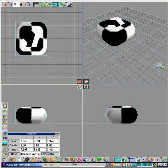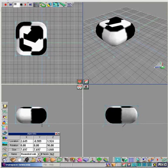Then, in the object info box, type in 90 for the z-axis of rotation and press enter. This will make your object rotate 90 degrees at frame 30.